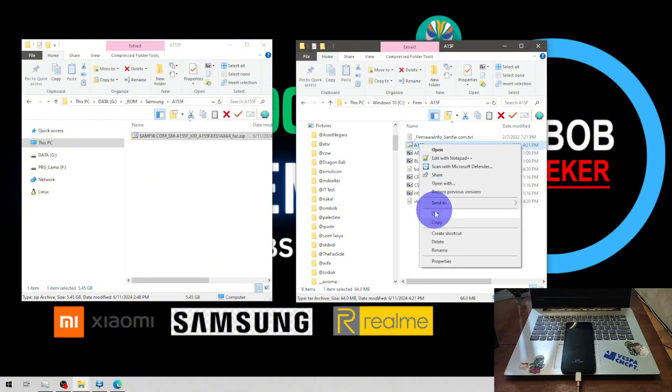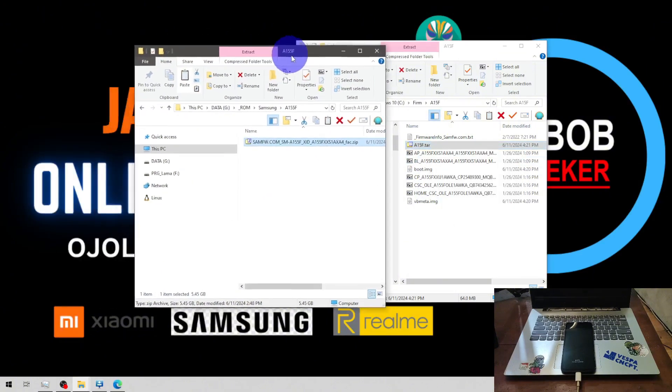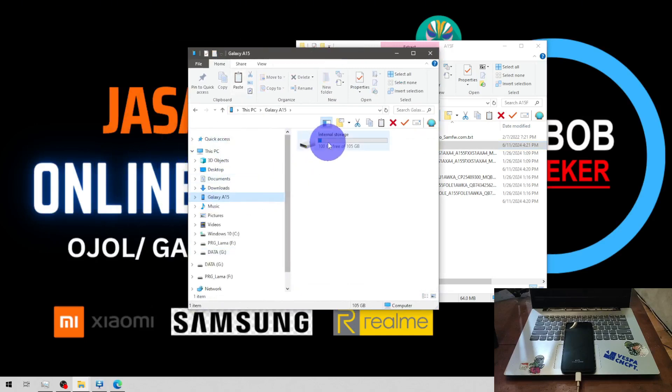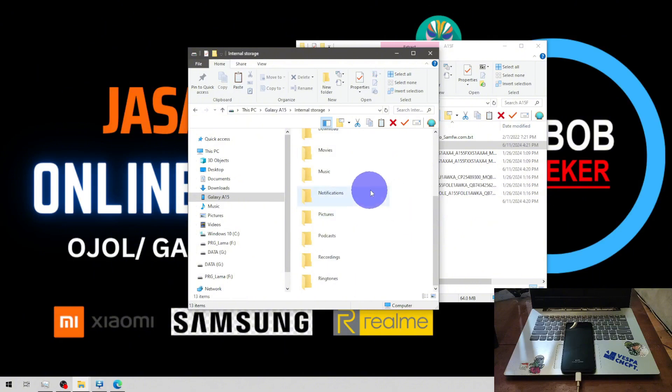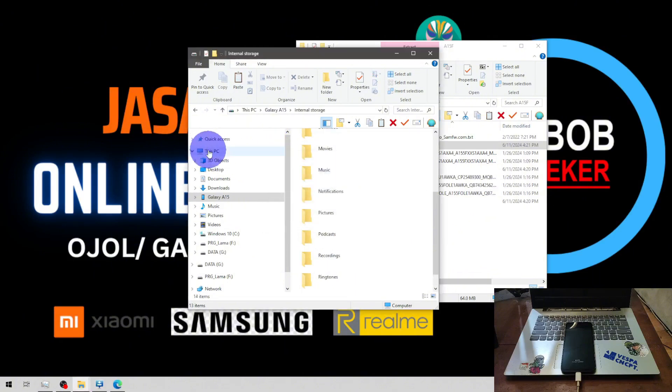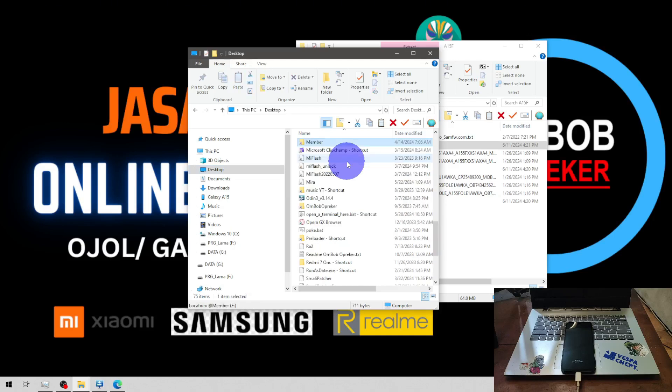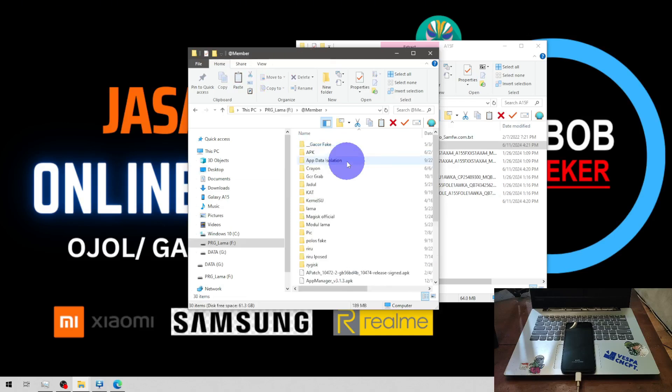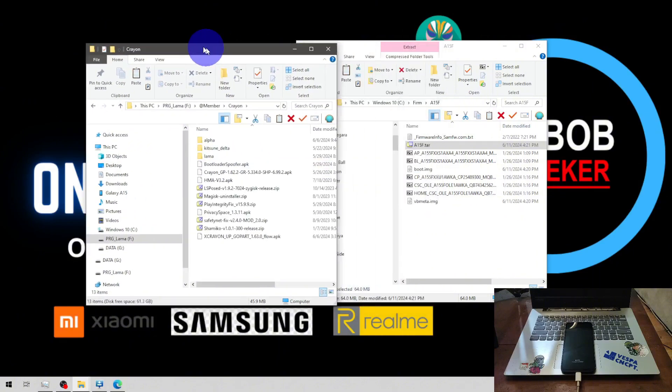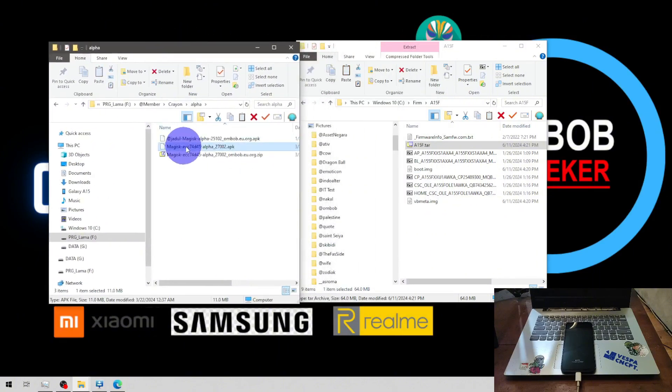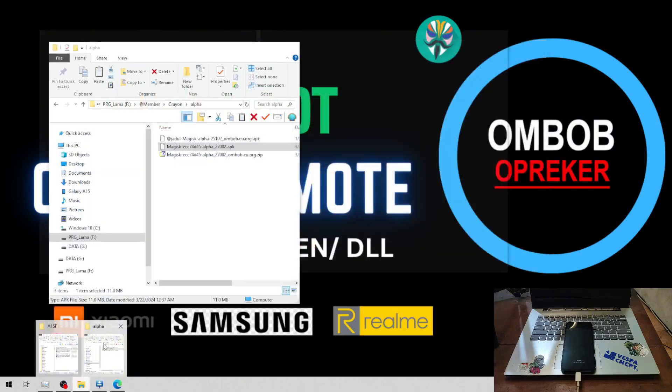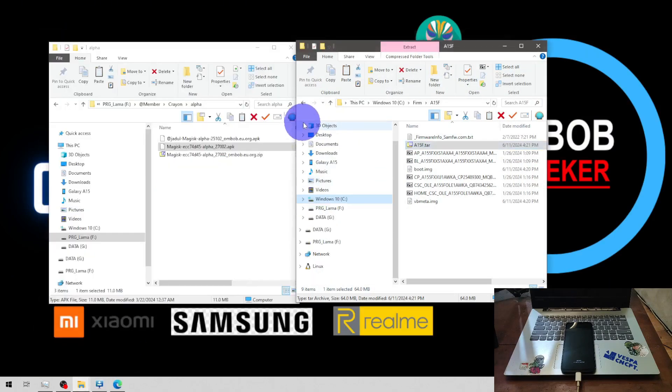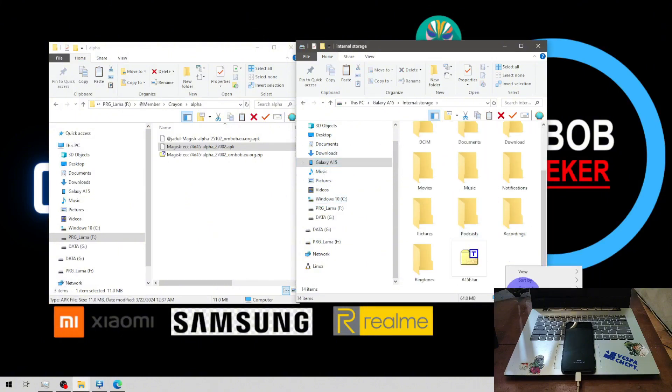Now let's copy this one into the internal storage, let's paste it. And then of course we need Magisk, let's copy the Magisk. I'm going to use the Alpha Magisk, let's also copy to the internal storage. Feel free to use other Magisk if you like, you can use the Kitsune, the official or Alpha.